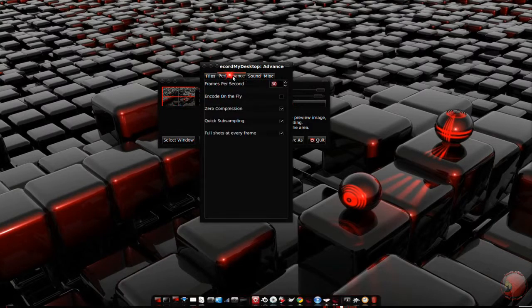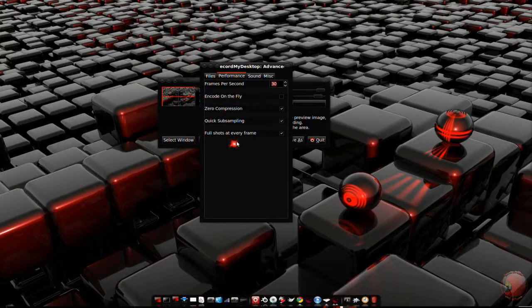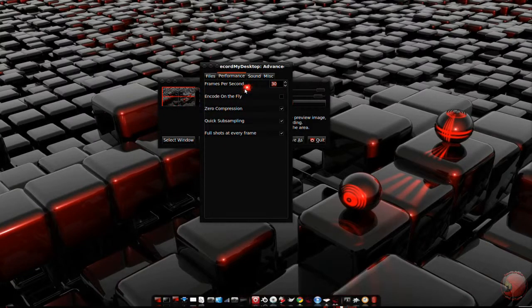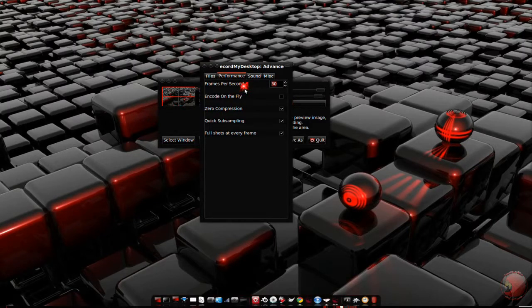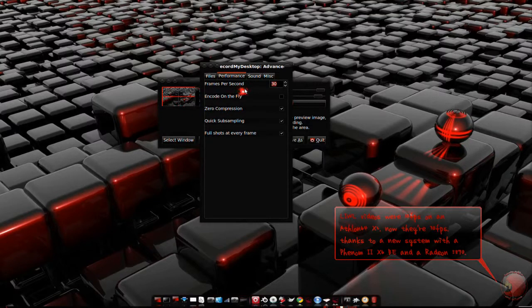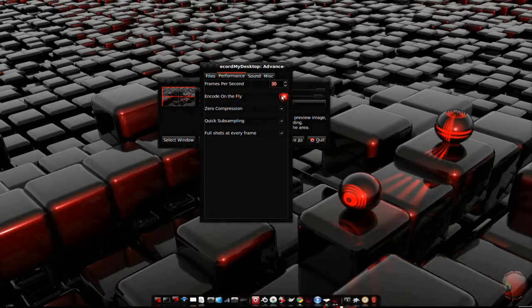The performance tab is where things get a little more interesting. Frames per second obviously controls the recording frames per second. You should determine this by the speed of your CPU and GPU. If you have an extremely fast computer, you can use encode on the fly.